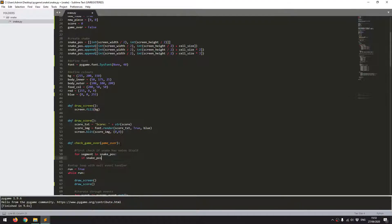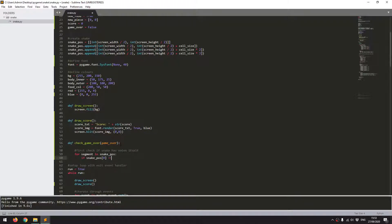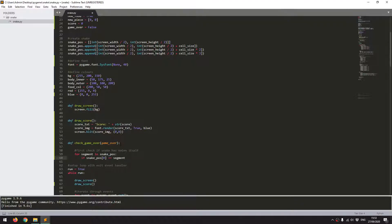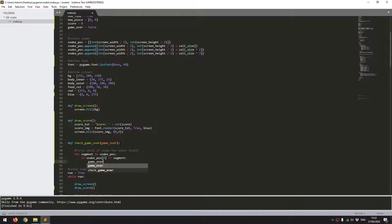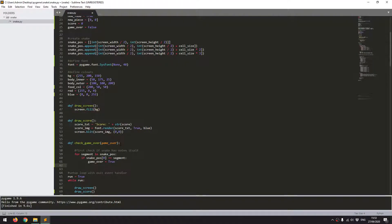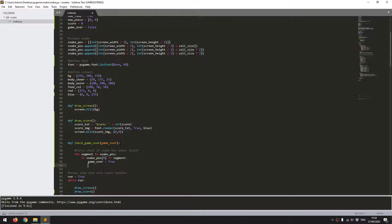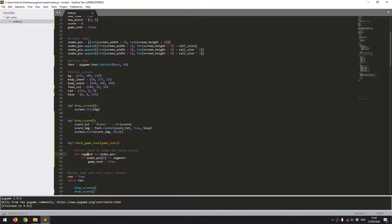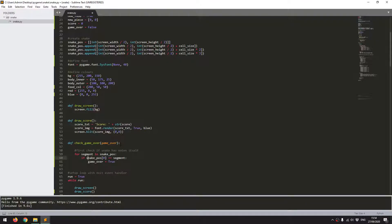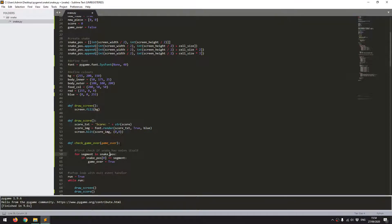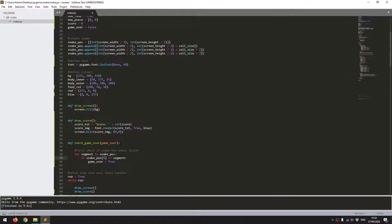If snake paws 0, i.e. the head of the snake, is equal to the segment, so if it's come in contact with any parts, then I want to set game over to true. Now, the problem with this is that as it's going to check through this, the head itself is always going to be in contact with the head. So this is automatically going to contain a bug. It's going to always give me a game over. To avoid that...